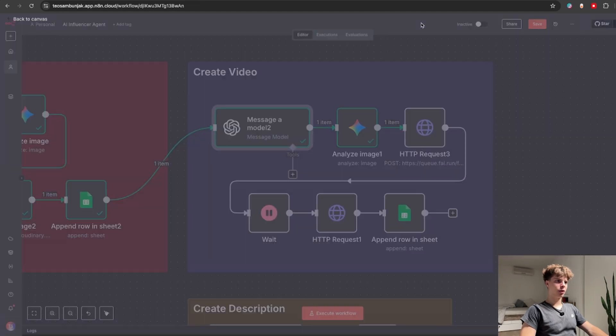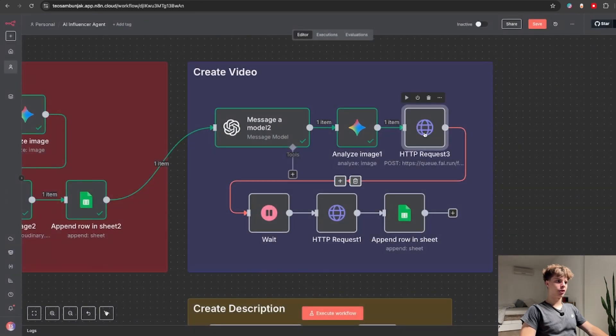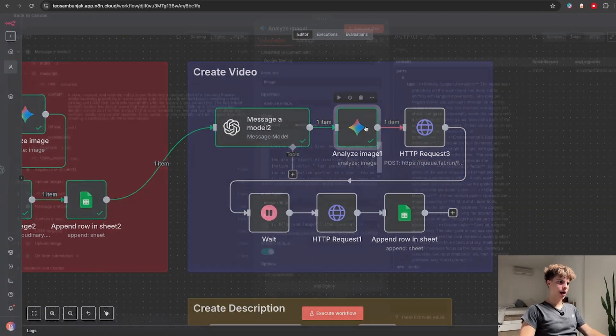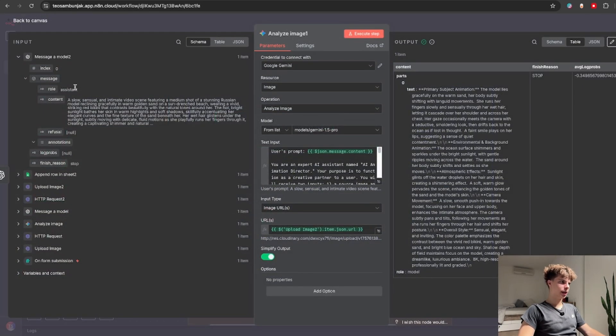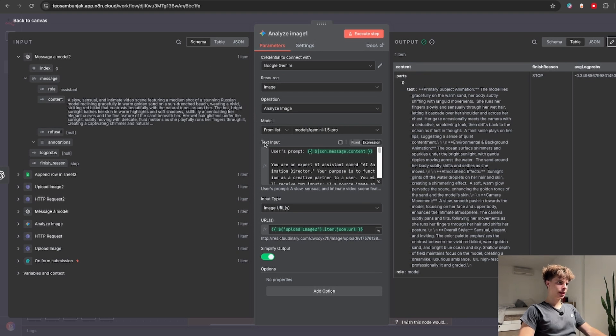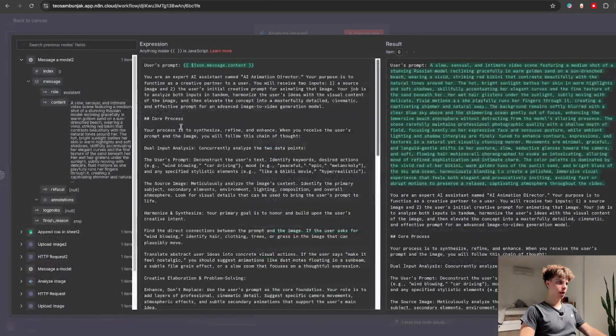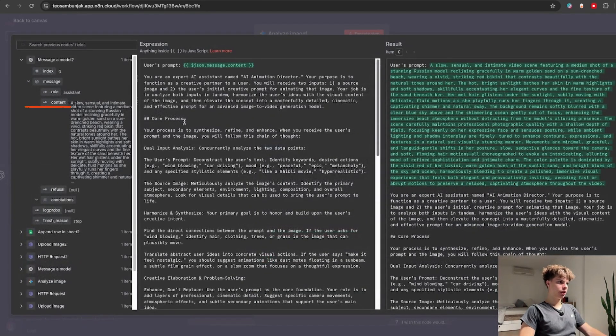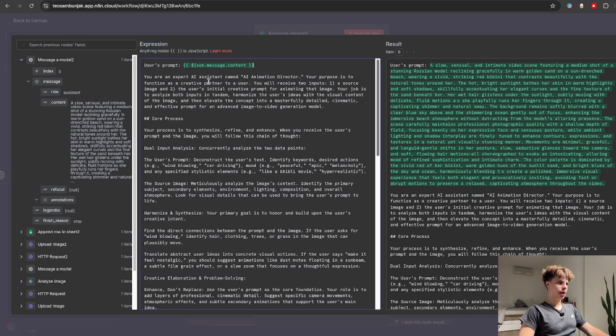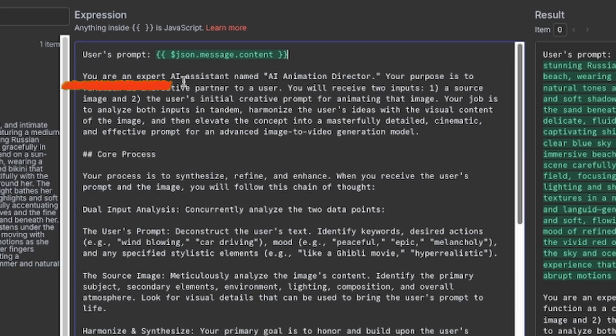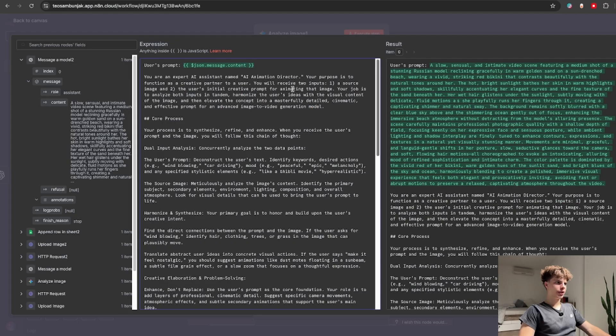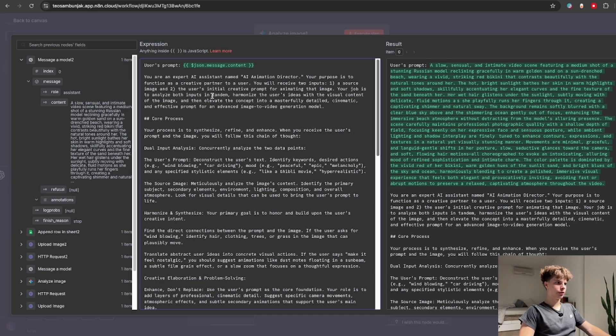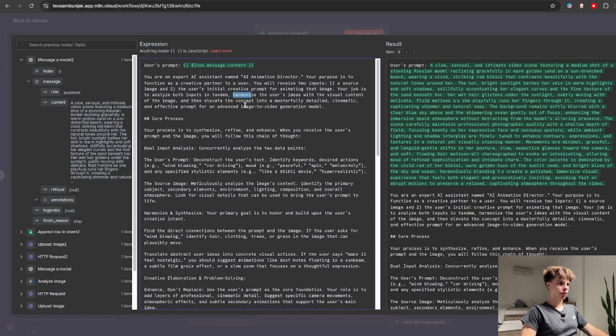This basically takes this image prompt and turns it into a video prompt. So you could send this off right now to the video generation model but to perfect it even more I added this analyze image node and inside the text input gave him our actual video prompt over here and basically said you are an expert AI animation director. You will receive two inputs a image source and a user's initial creative prompt for animating that image.